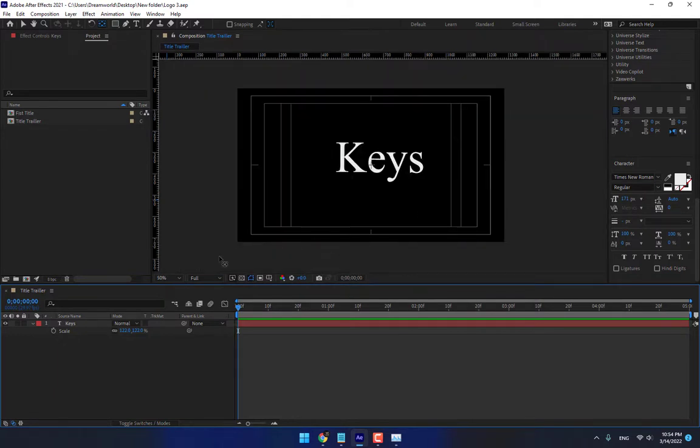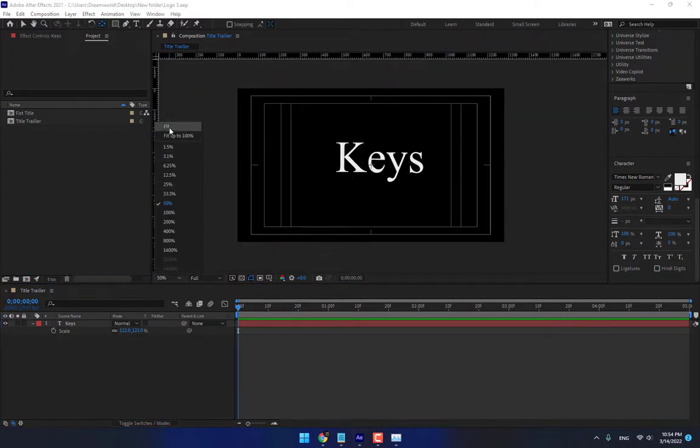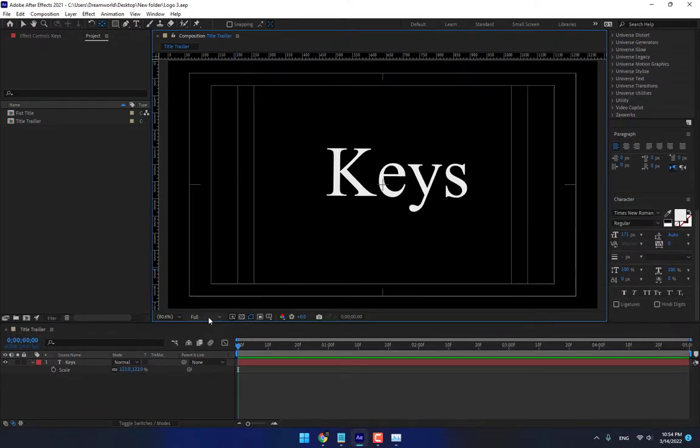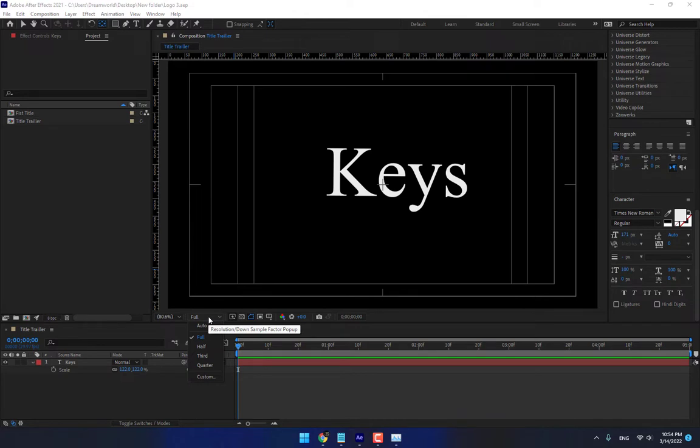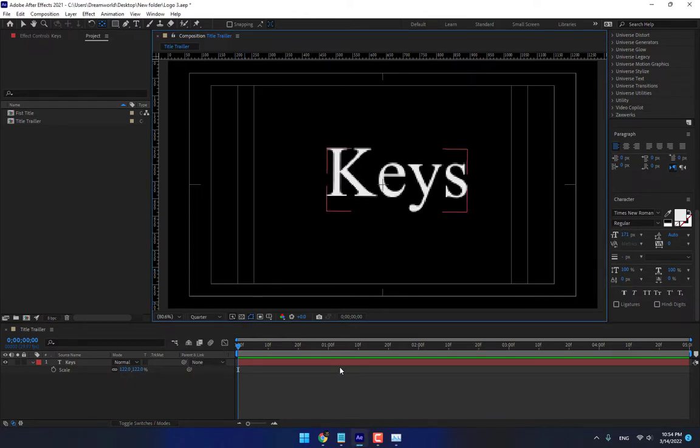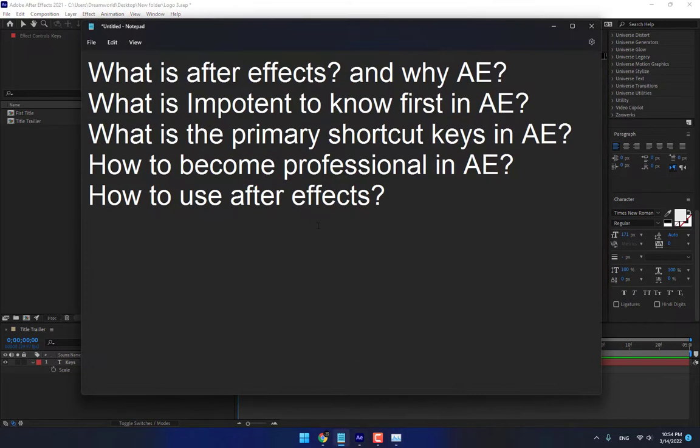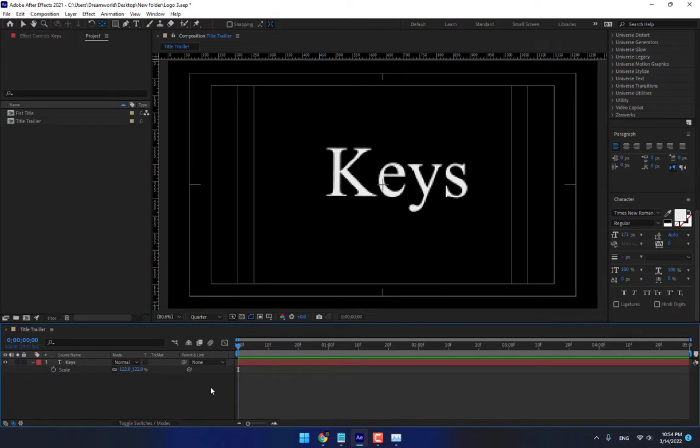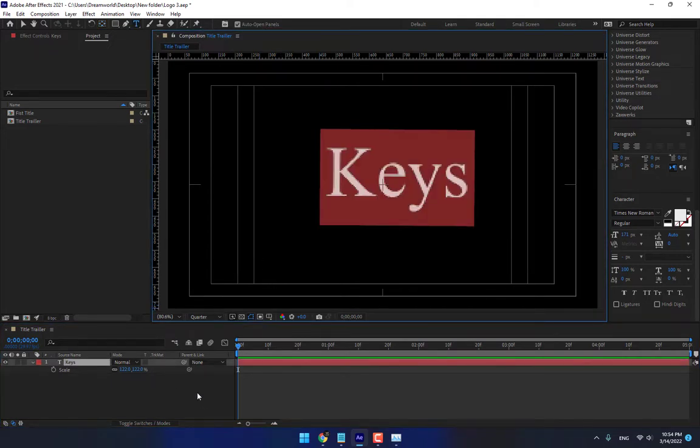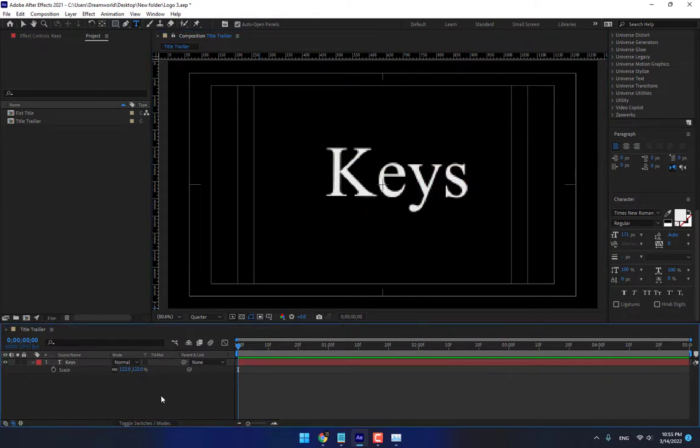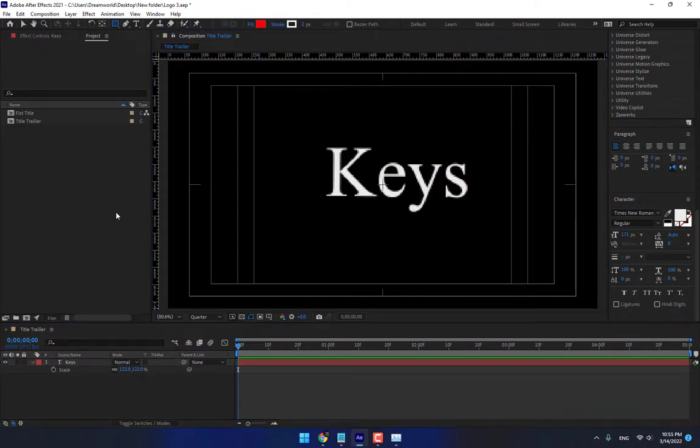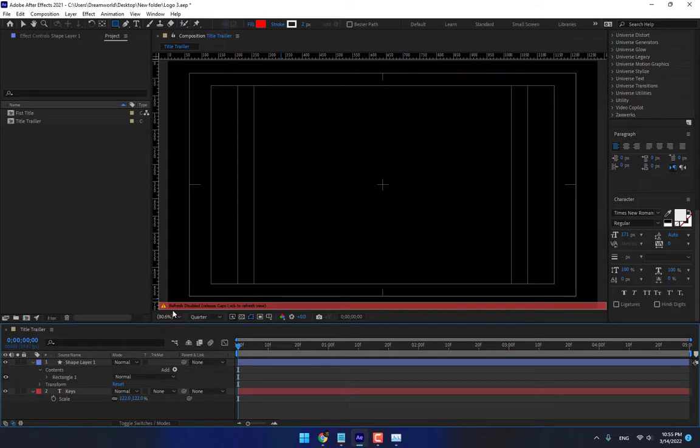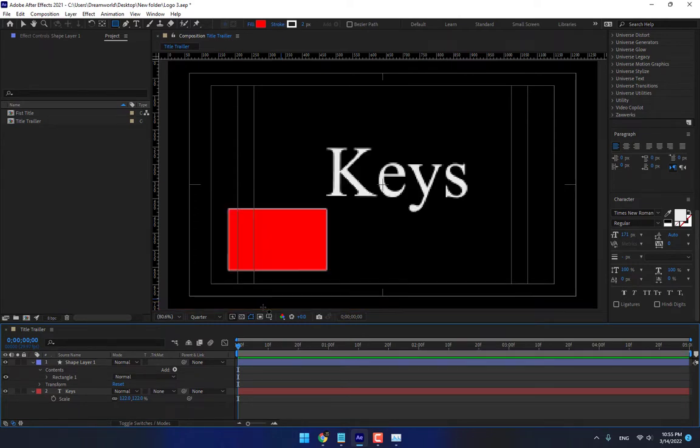And then how to use After Effects, the second step and the very important step. If your project is going to vary slowly in your computer, then change your resolution during work, quarter for fast working. And the third step very important, take a look, don't turn on caps lock during your work because sometimes your after effects is going to let me work like this. Look, caps lock to refresh view. Turn off the caps lock, then your after effect working well or correctly.